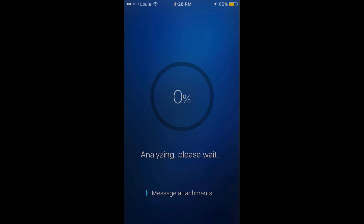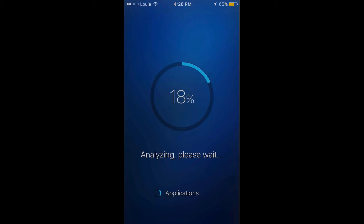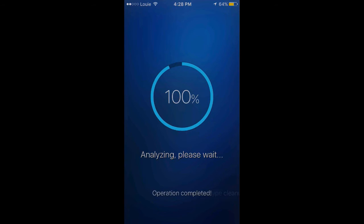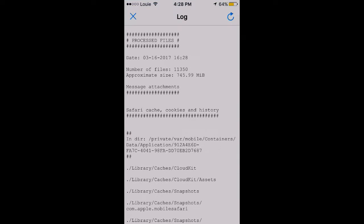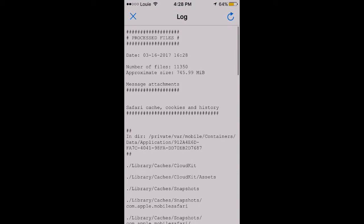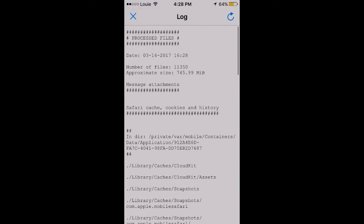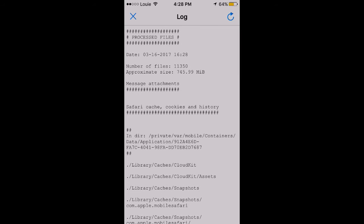If we analyze real quick we can see how much I can save. I haven't done it in a week or so. Okay, so we can save 745 megabytes. That's really good.